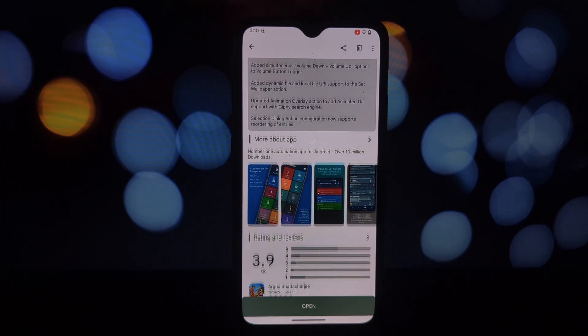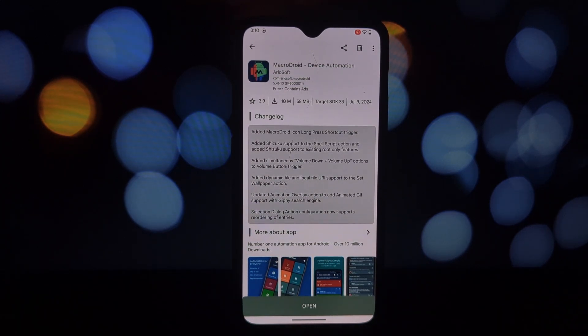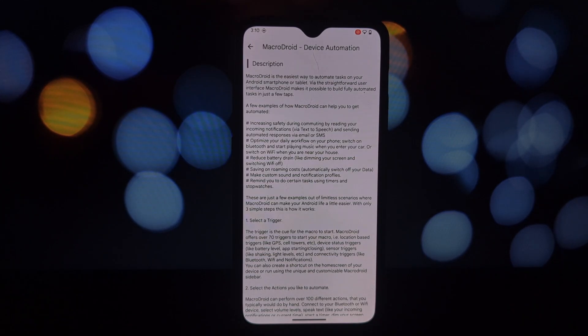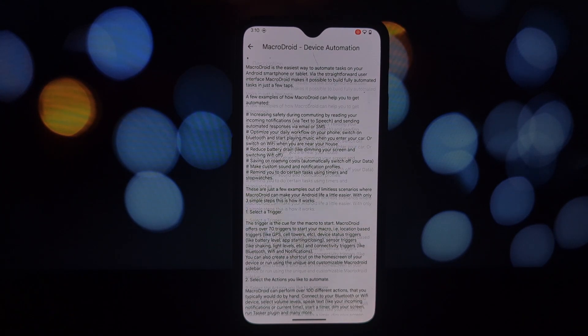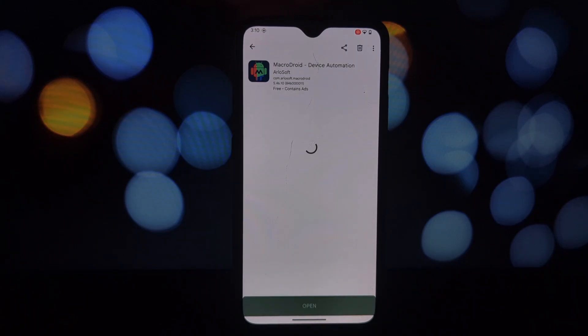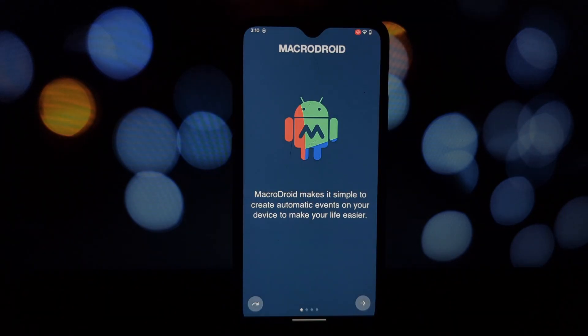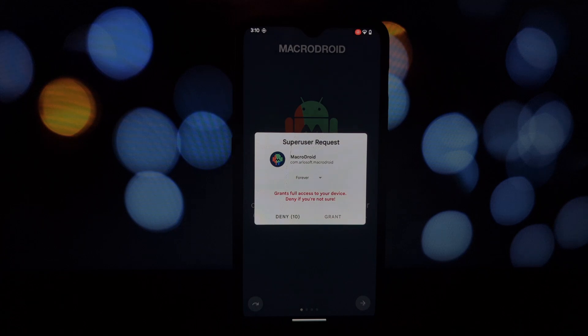Whether you're a tech enthusiast looking to optimize your device or just someone wanting to simplify your daily routine, MacroDroid has something to offer. We'll explore its core features, walk you through creating your first macro, and showcase some mind-blowing automation possibilities.